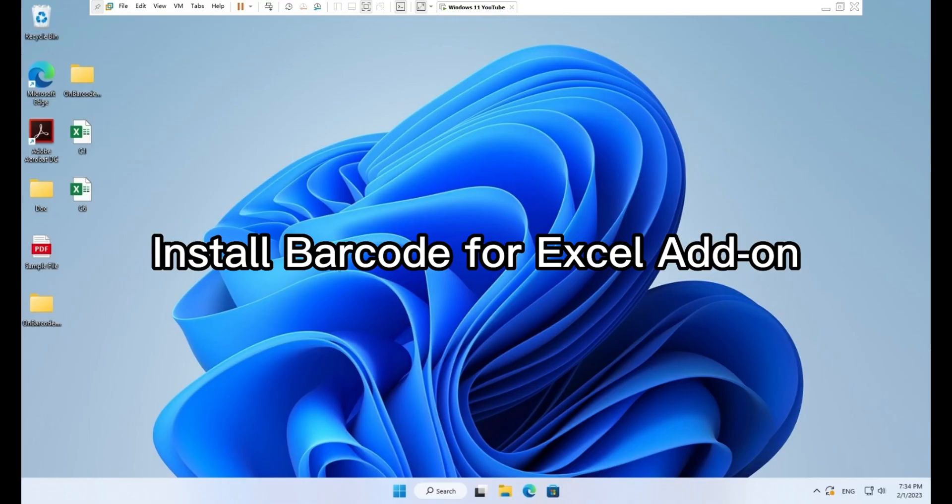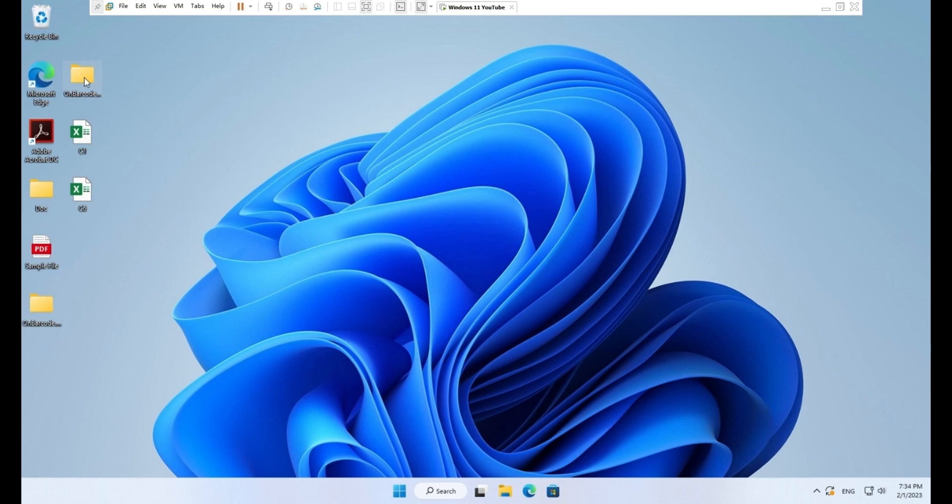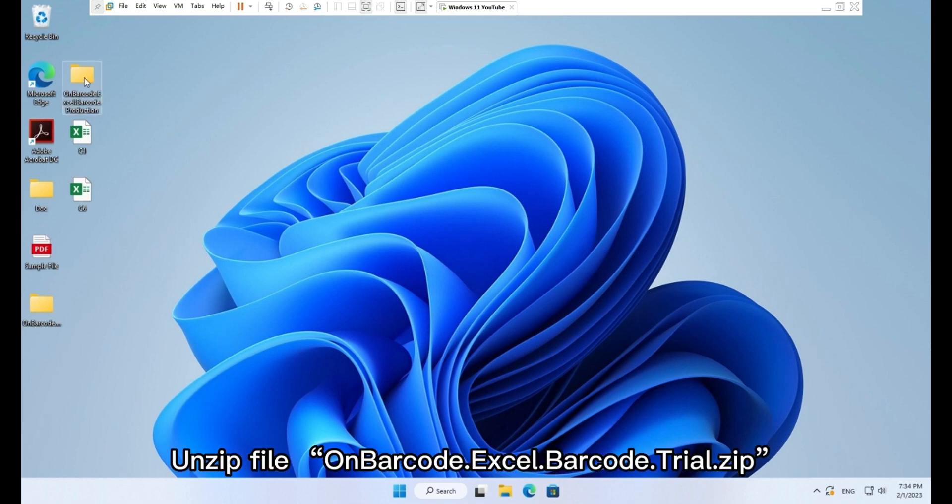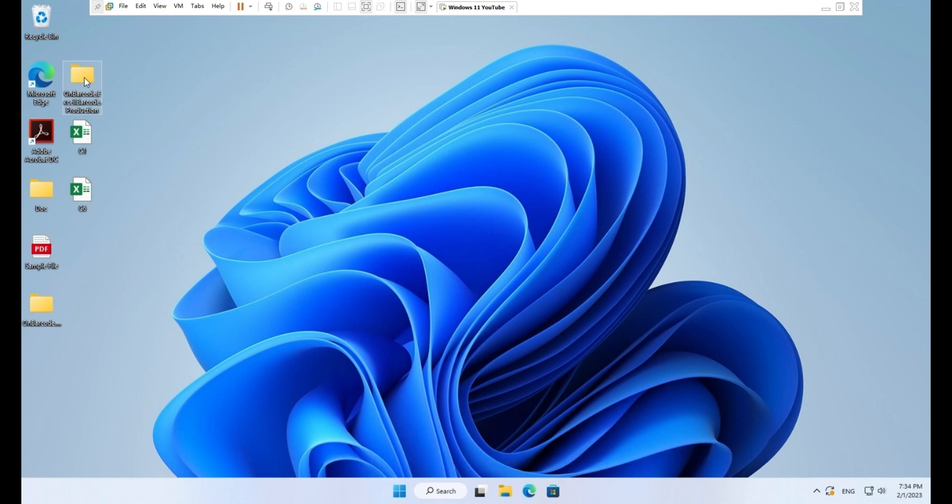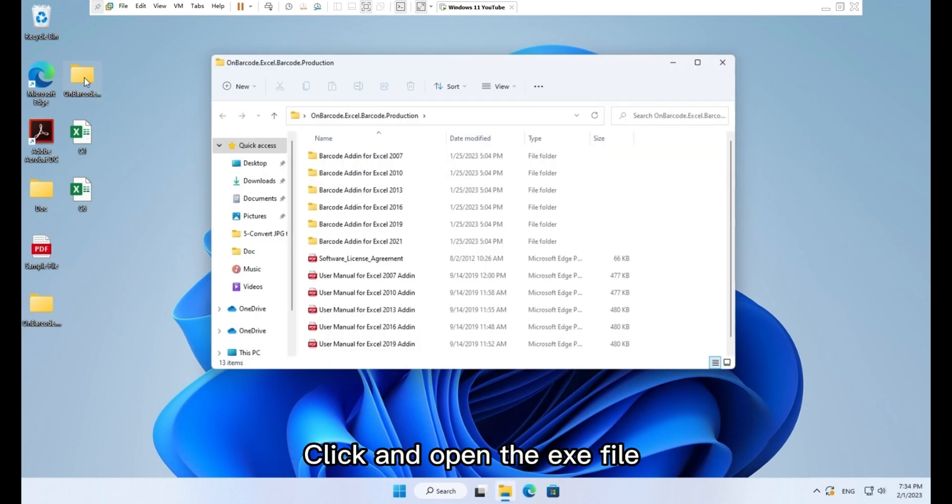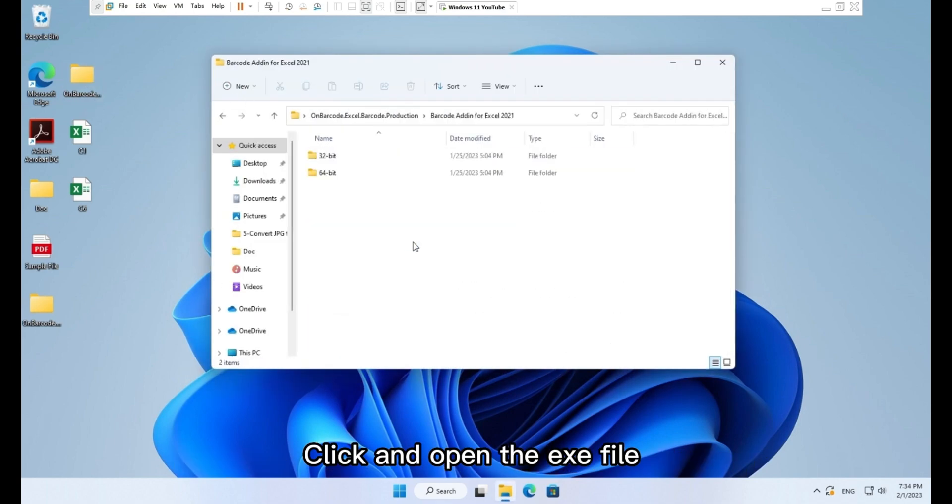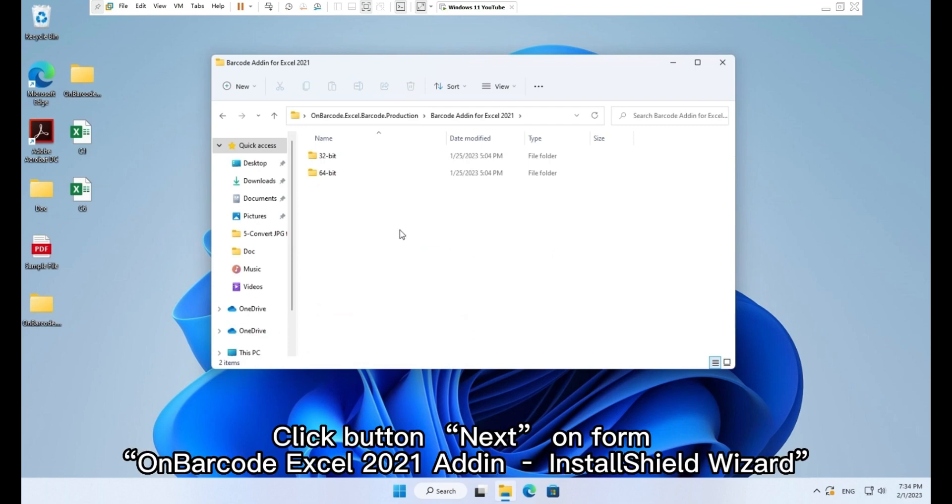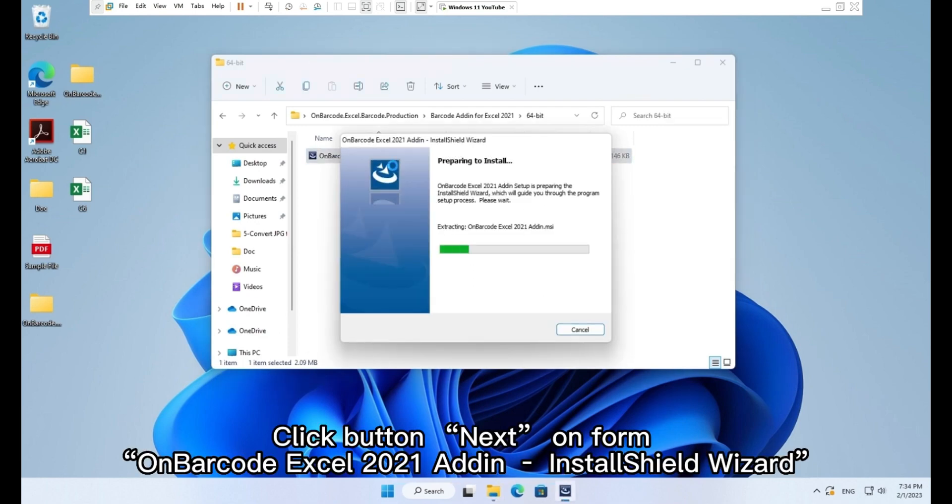Install barcode for Excel add-on. Unzip file On Barcode Excel Barcode Trial.zip. Click and open the .exe file. Click button next on form On Barcode Excel 2021 add-on InstallShield wizard.